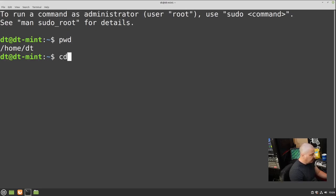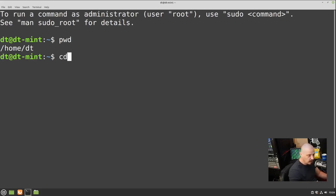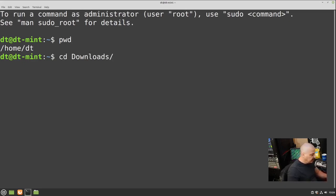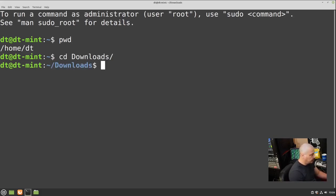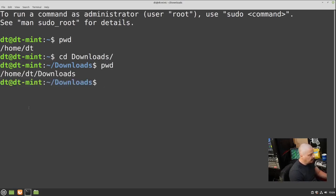The next command is CD, which means change directory — go to another directory somewhere on your system. Maybe I want to go to the Downloads directory. Start typing 'downloads' and then hit Tab — Tab is a way to auto-complete the path you're typing. So CD, start typing downloads, hit Tab and it will auto-complete. Hit Enter, and now you can see we are in the ~/Downloads directory, which is actually /home/DT/Downloads. Running PWD would expand the tilde out to the full path.